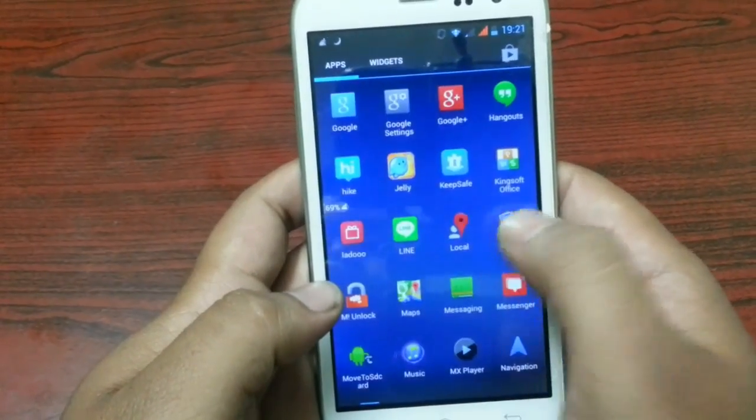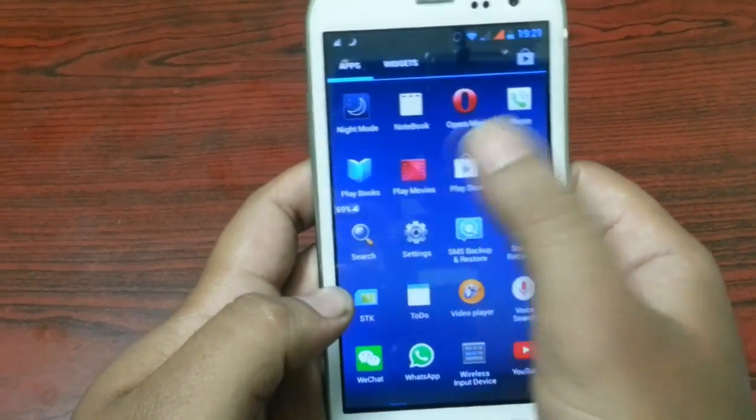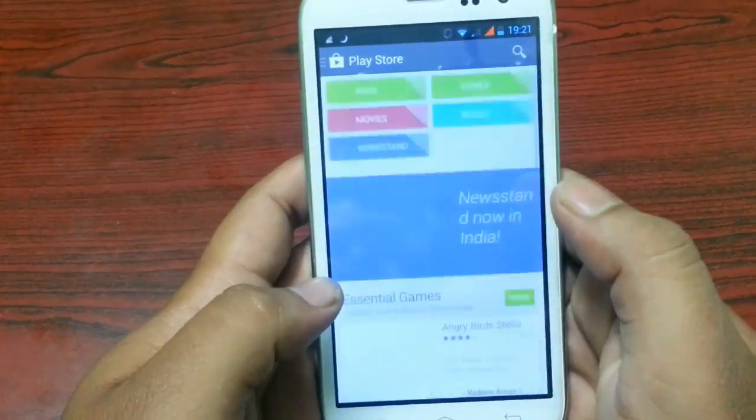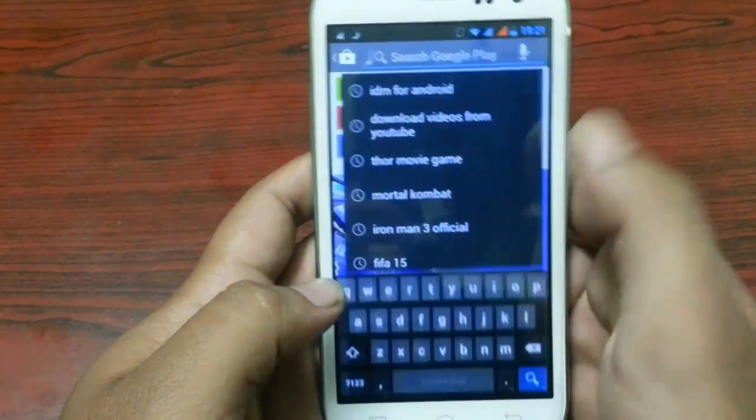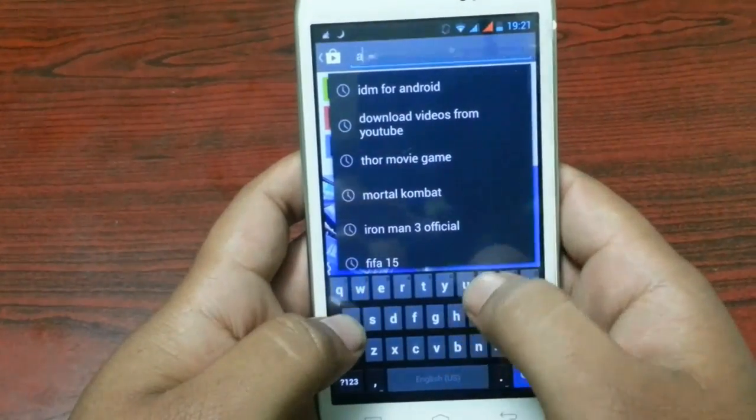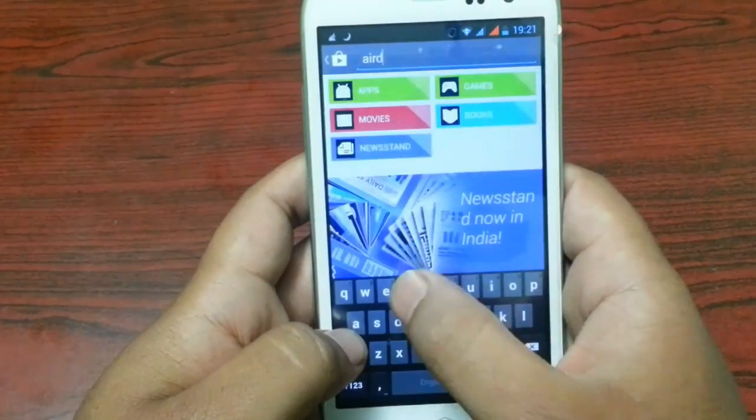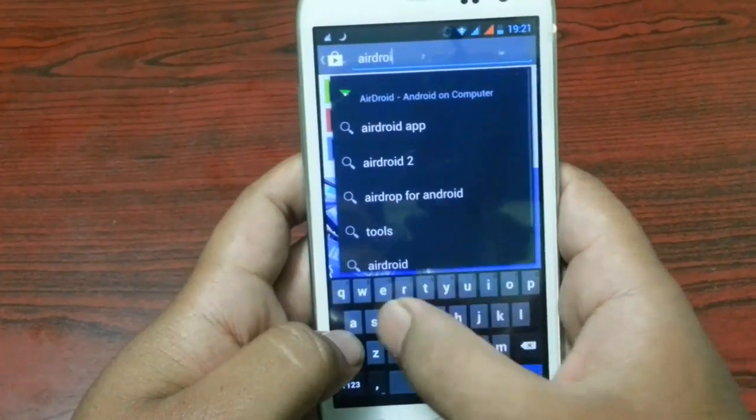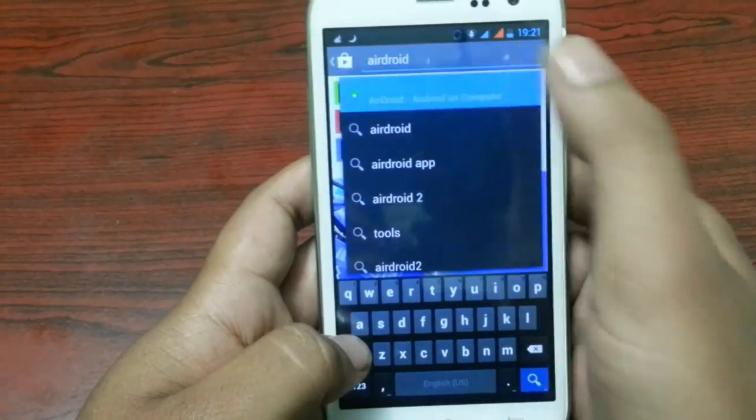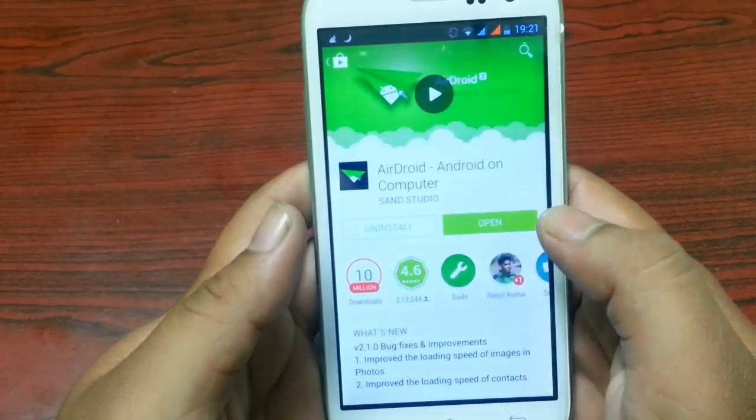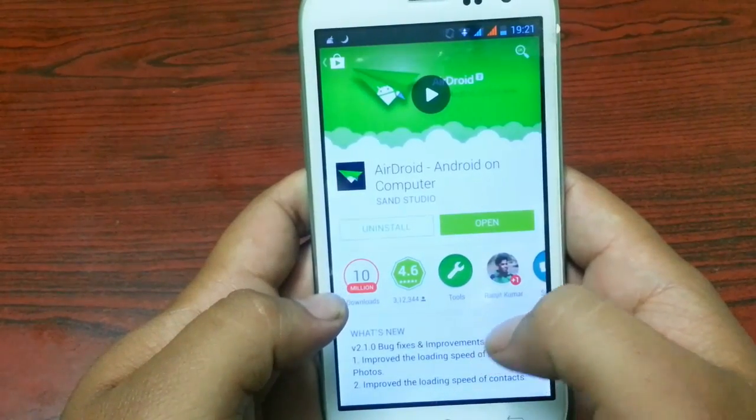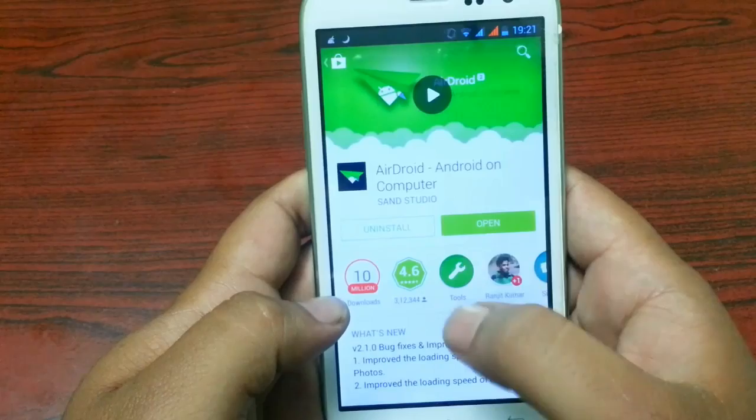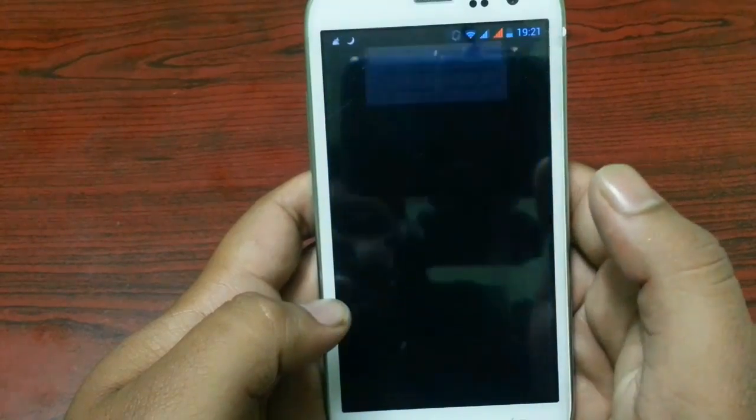Just go to Play Store, search for AirDroid and download and install it. I have already downloaded it. Open it.